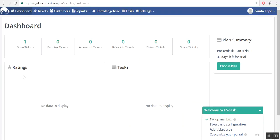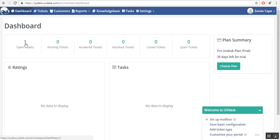You will be directed to the dashboard section of your profile. Here you will see one open ticket. This is the demo ticket which is automatically created for welcome. Click on it.